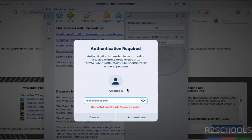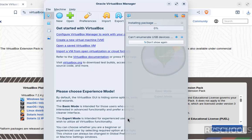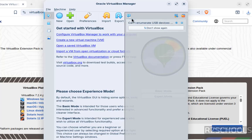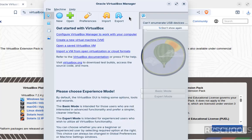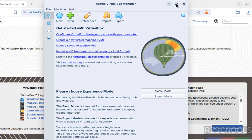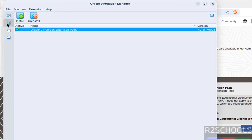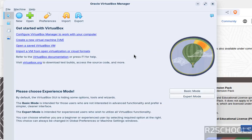See, successfully authenticated. We have successfully installed the extension pack. If you go to Extensions, see here we have the VirtualBox Extension Pack installed.